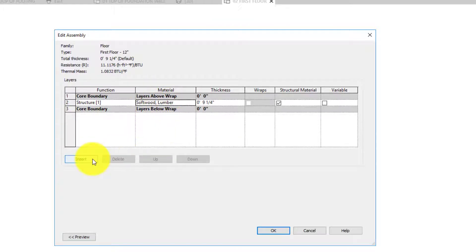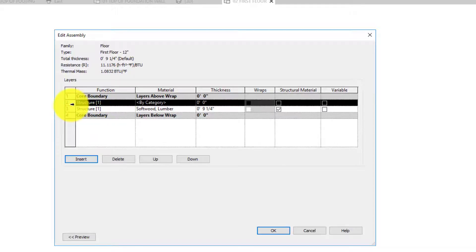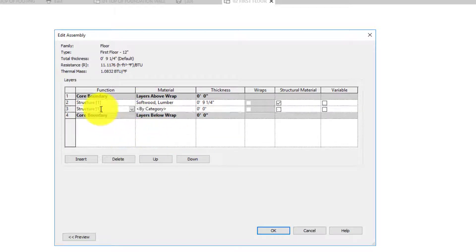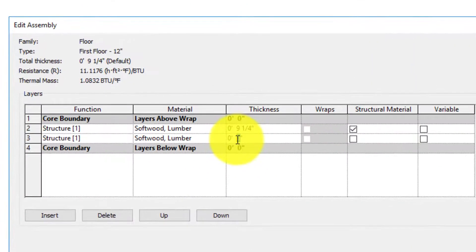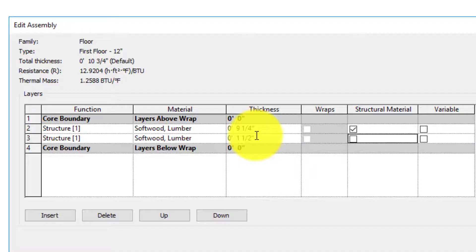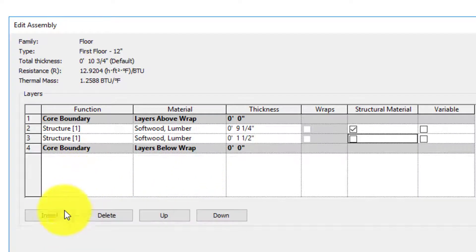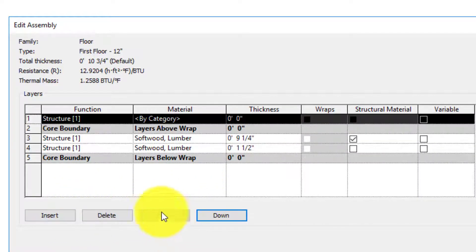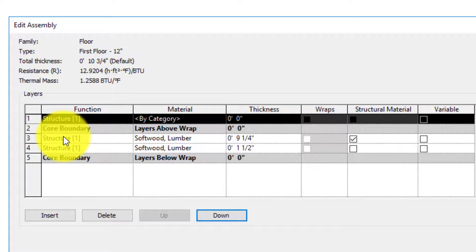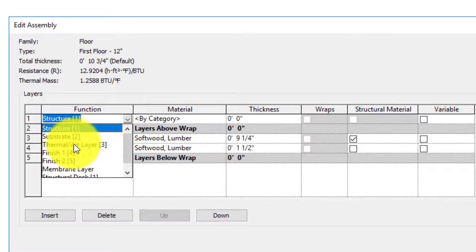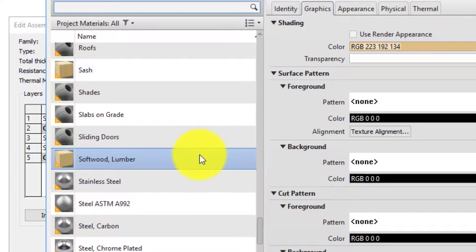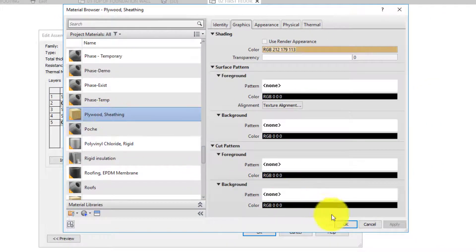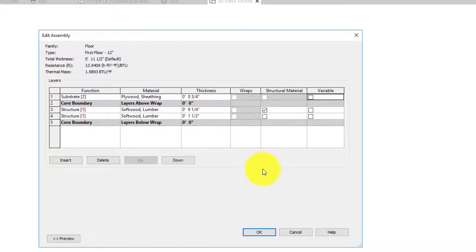Once you have it, you can click on the number here and then say move down so it's underneath. Structure, sure. We're going to need a softwood lumber again. This is going to be one and a half since it's going to be a 2 by 6 or 2 by something on its side. We can also do insert and go up and put it on the top part. Right here this is not going to be structure. This will be a substrate. This one I think there's a plywood. There it is, plywood sheathing. Let's go ahead and make it three-fourths. Now we're at 11 and a half.